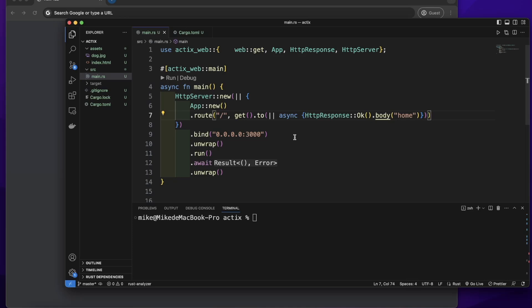We can add routes to Actix server, so different routes can have different paths. When we visit different paths, we will get a different response.